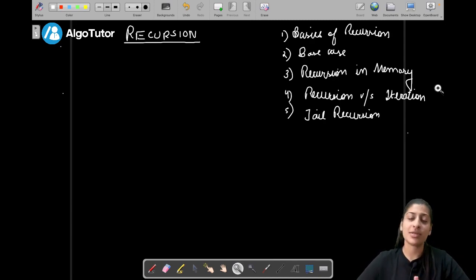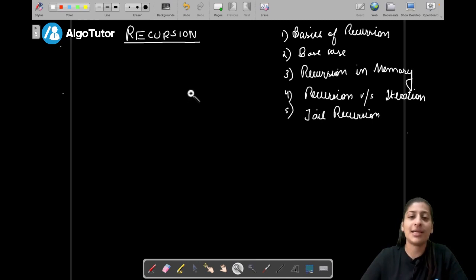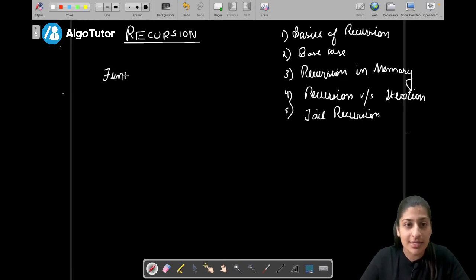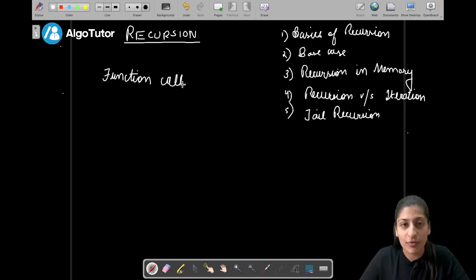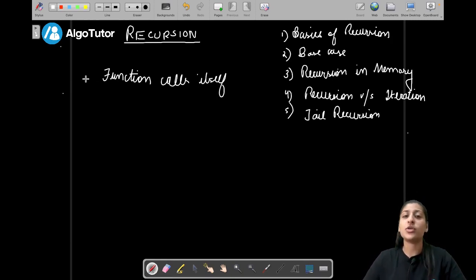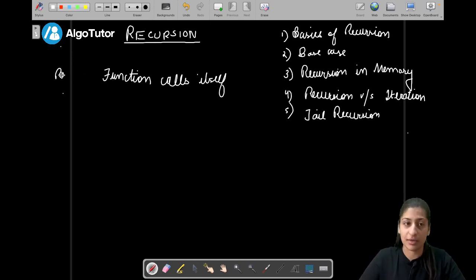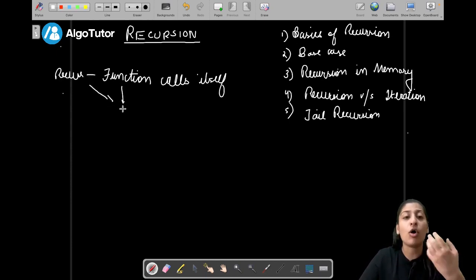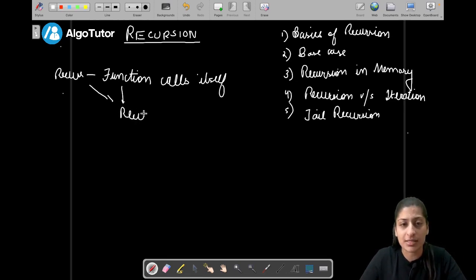Let's start — what is recursion? Recursion is basically a process, a technique in which a function makes a call to itself repeatedly. When a function calls itself, that process is known as recursion, and the function which is being called repeatedly is known as a recursive function.